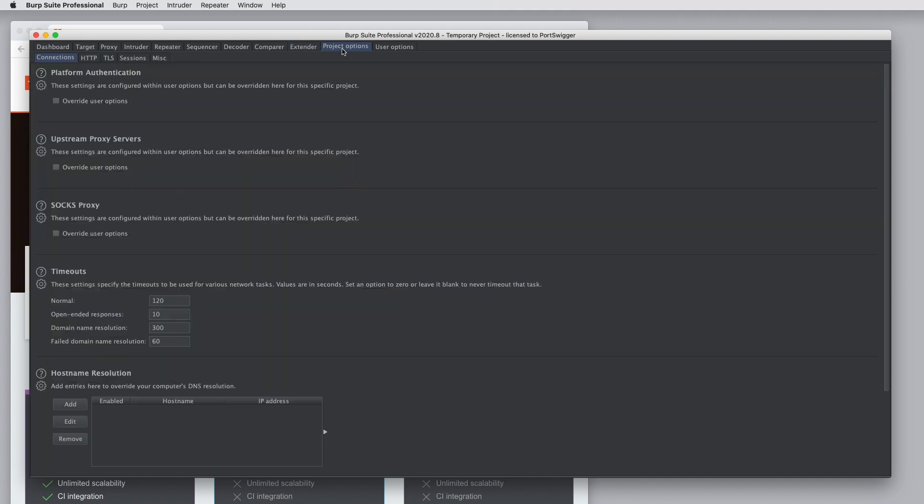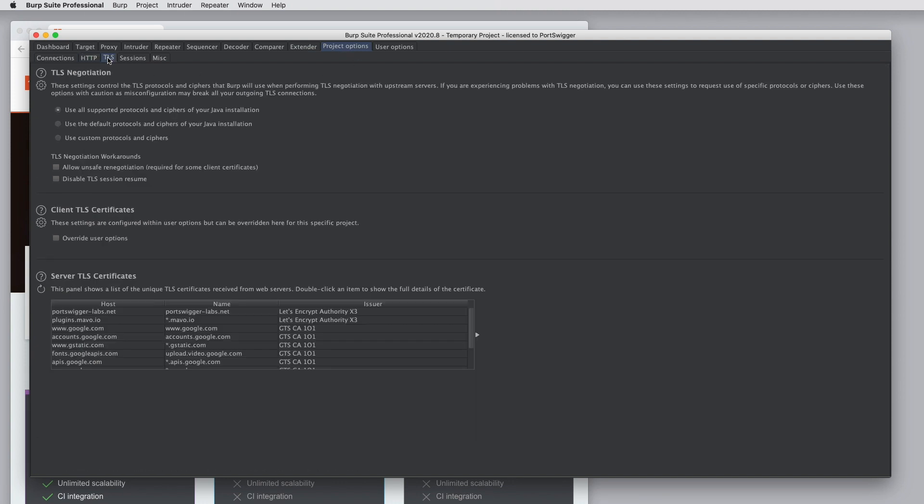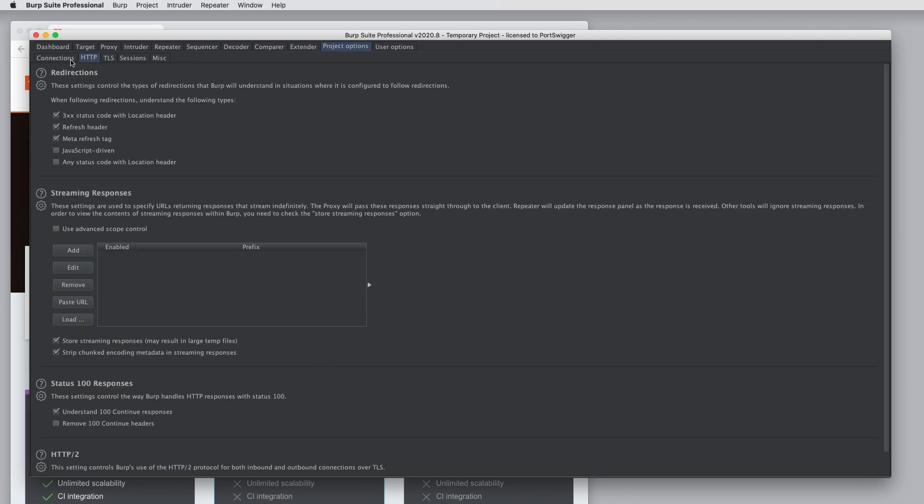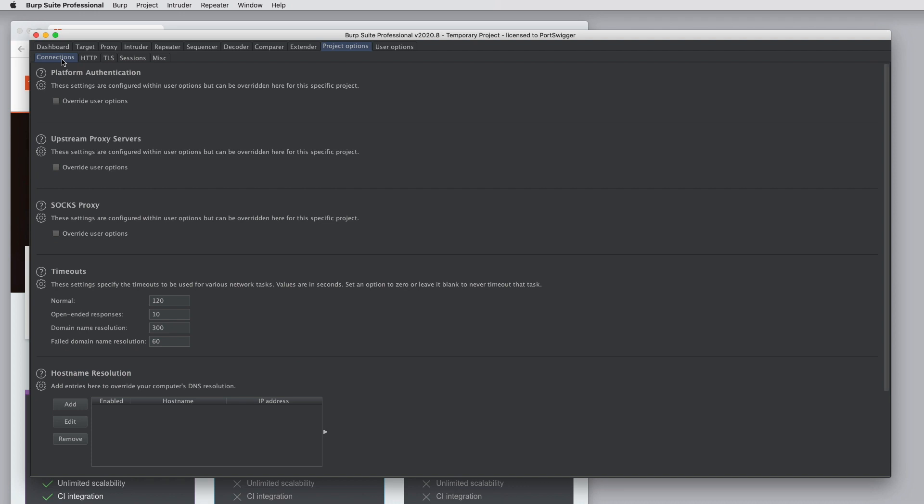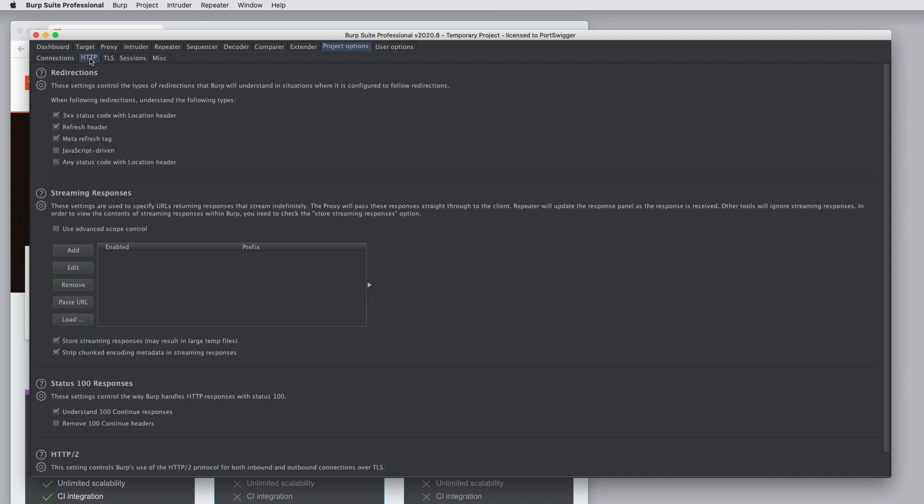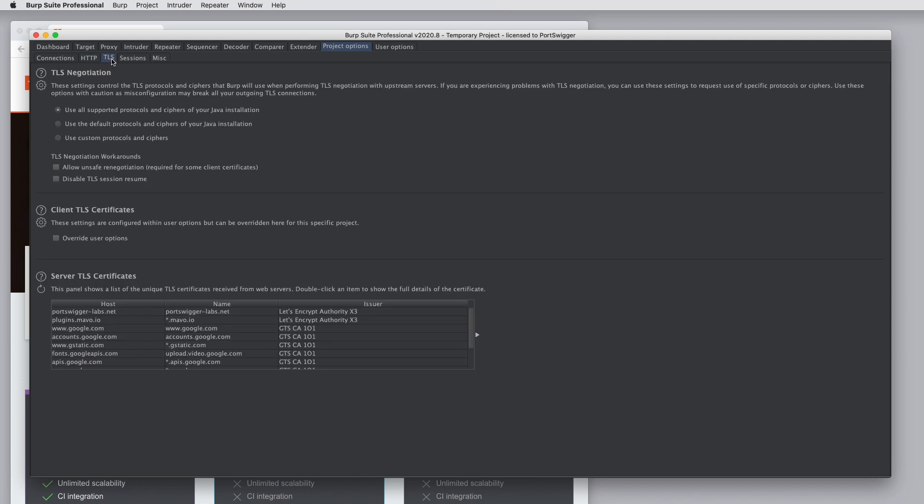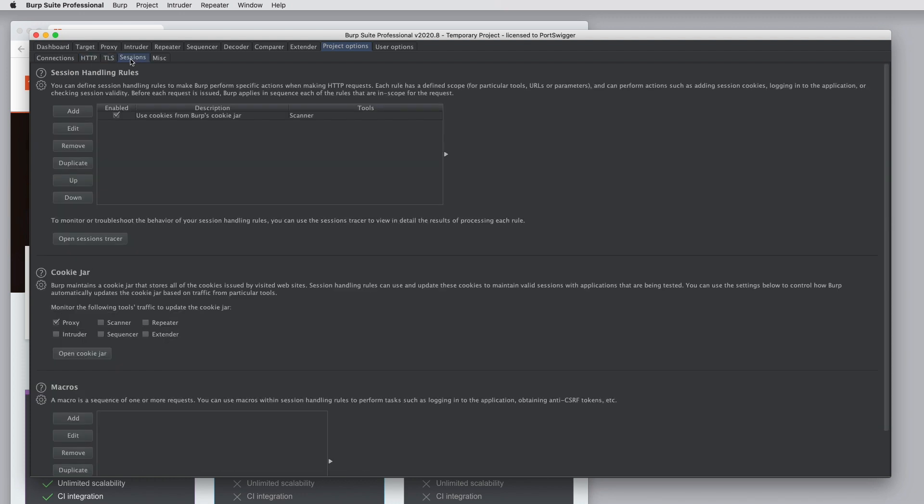Under Project Options, we have numerous categories of option that affect how Burp will work in relation to the current project. Project Options are saved in your project file if you're using a project file, you can save them in config files and load them again. We cover that in a separate tutorial. But all of these settings are divided into separate areas covering Network Connections, HTTP, TLS, Session Handling, and some other areas.